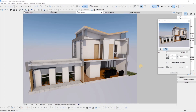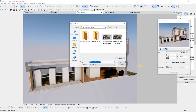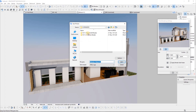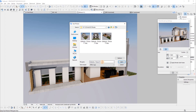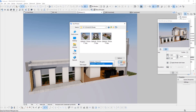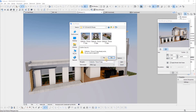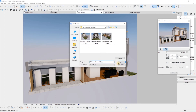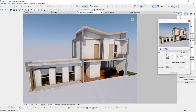We're back now and I just want to go ahead and save this under the ArchiCAD renders folder. I'm going to save this as number four. And that's what you will get.